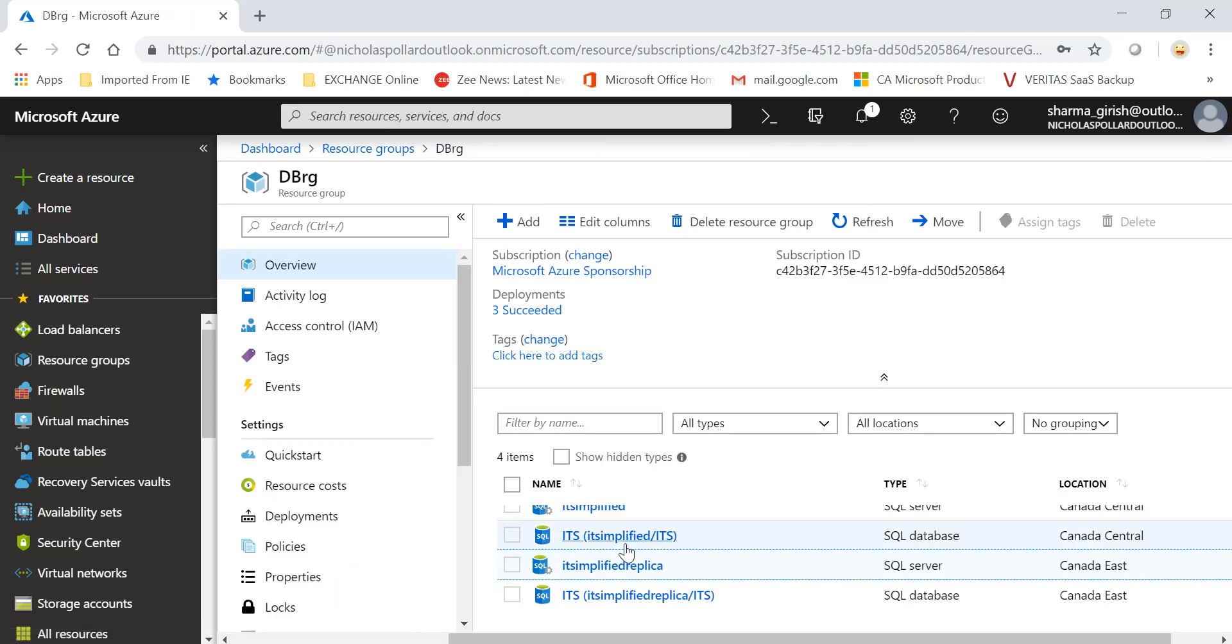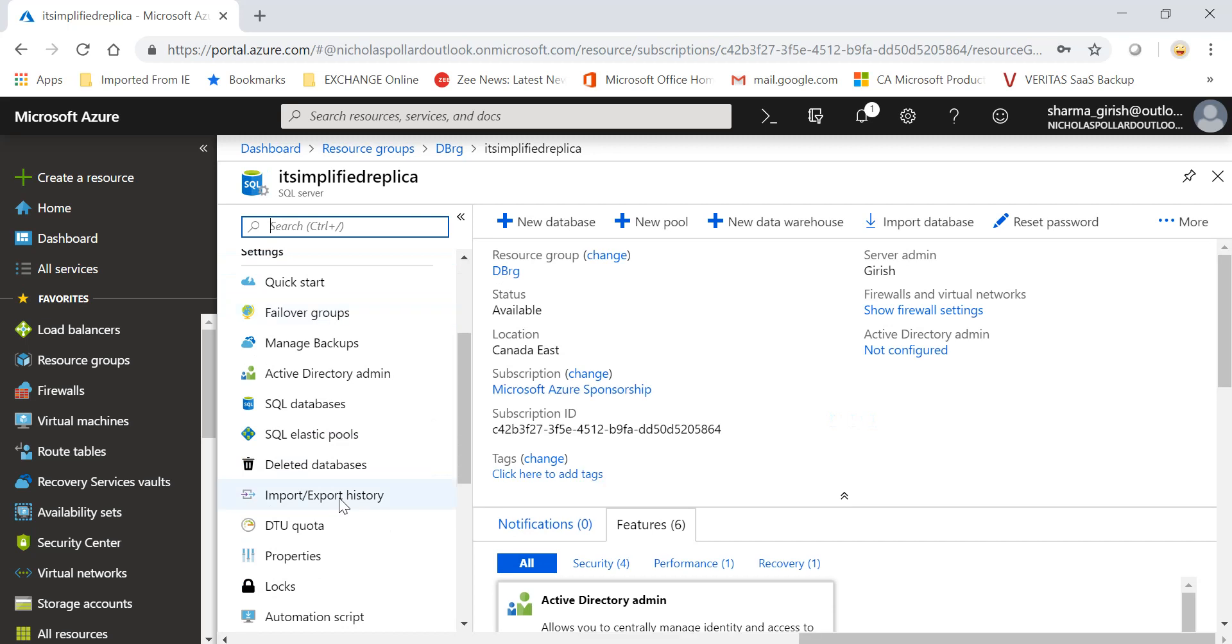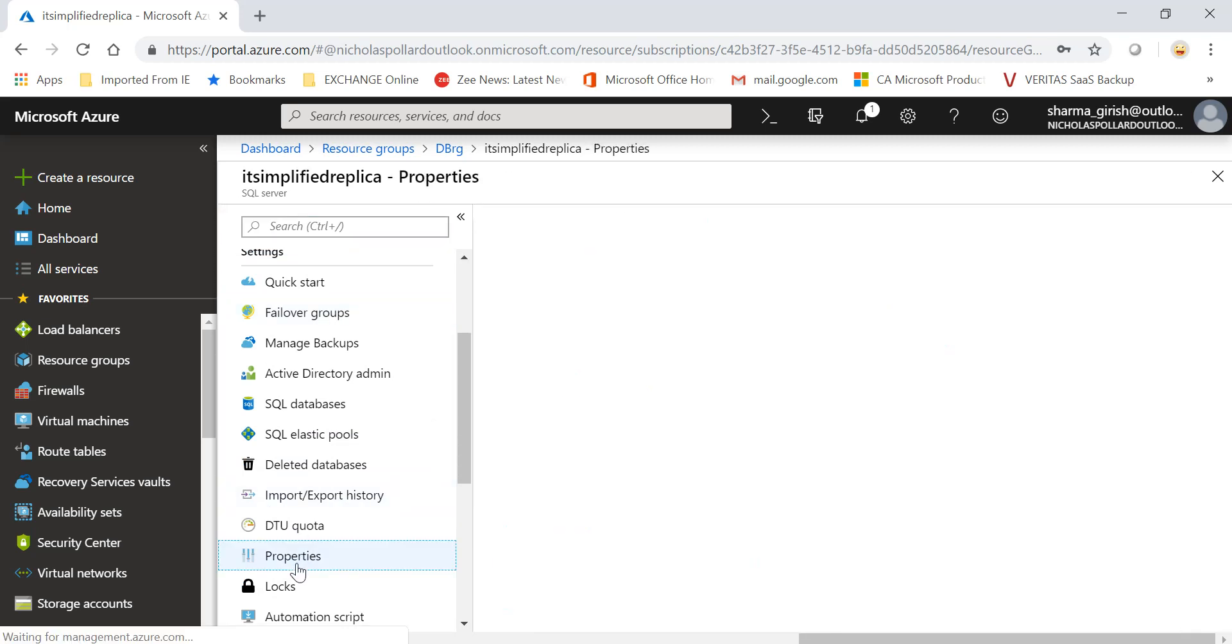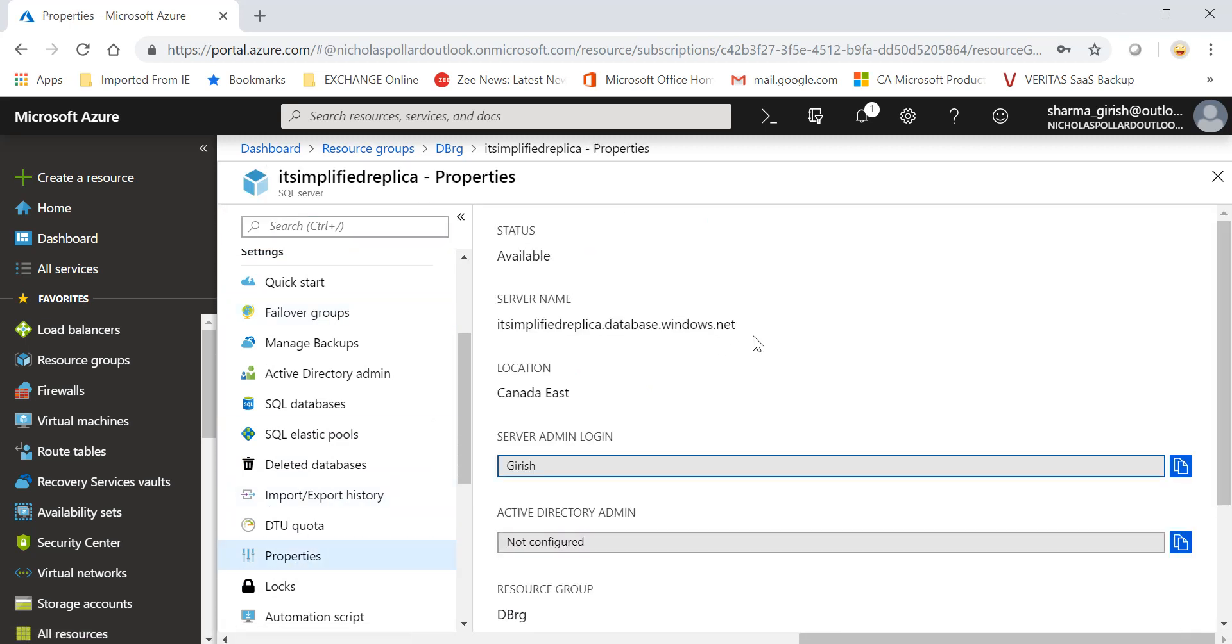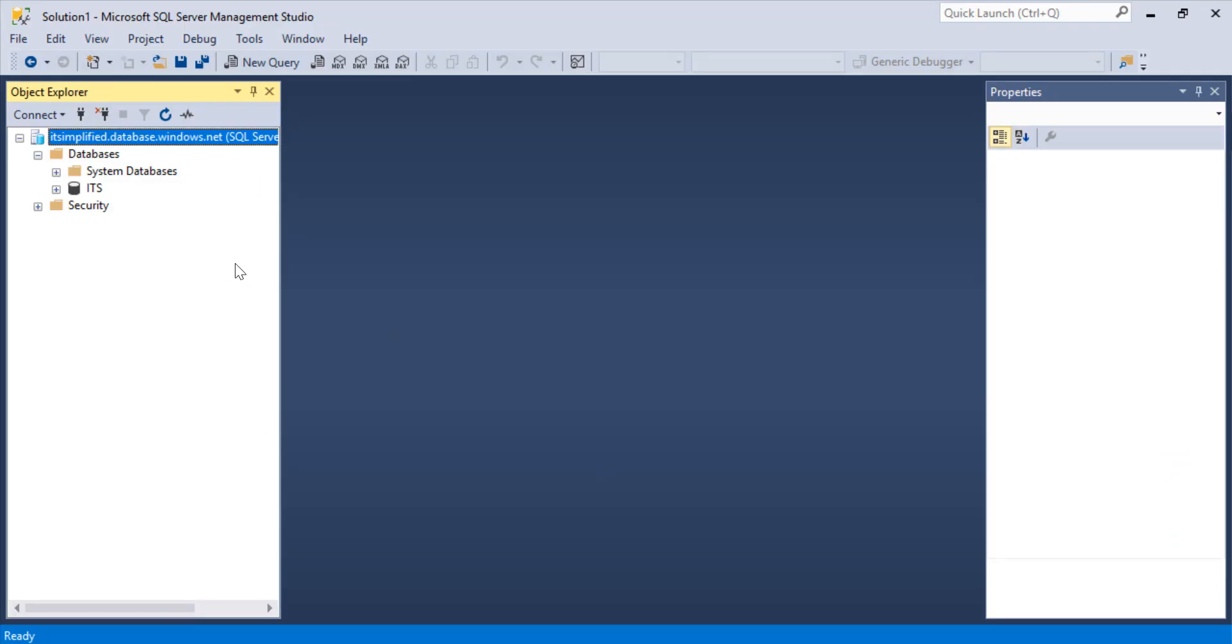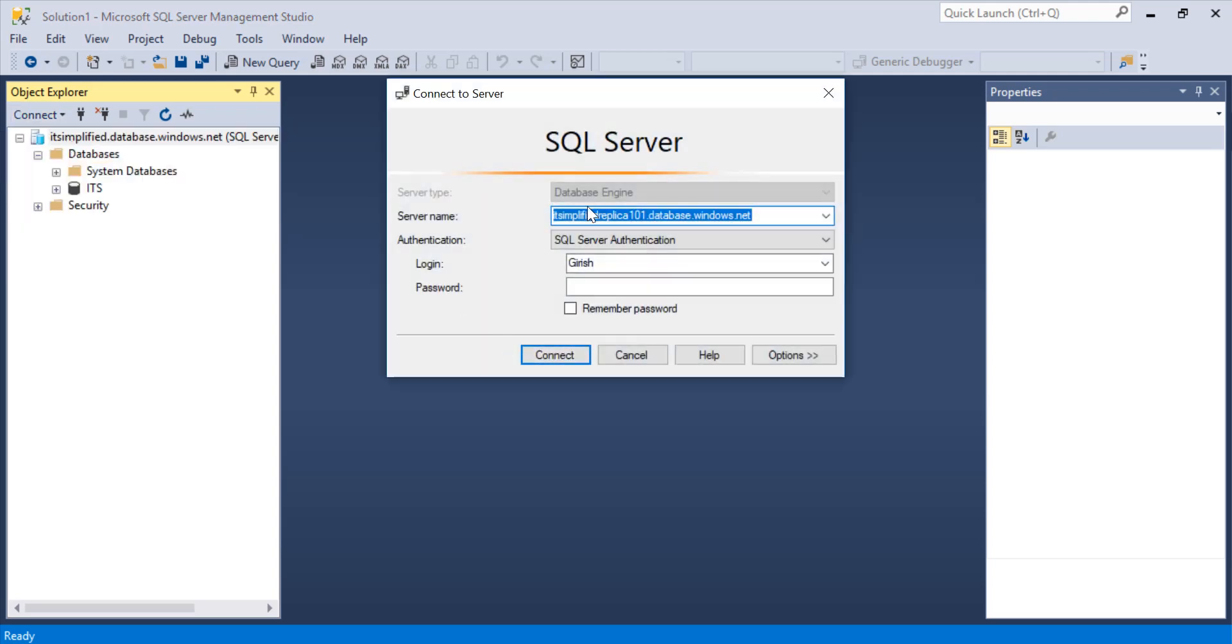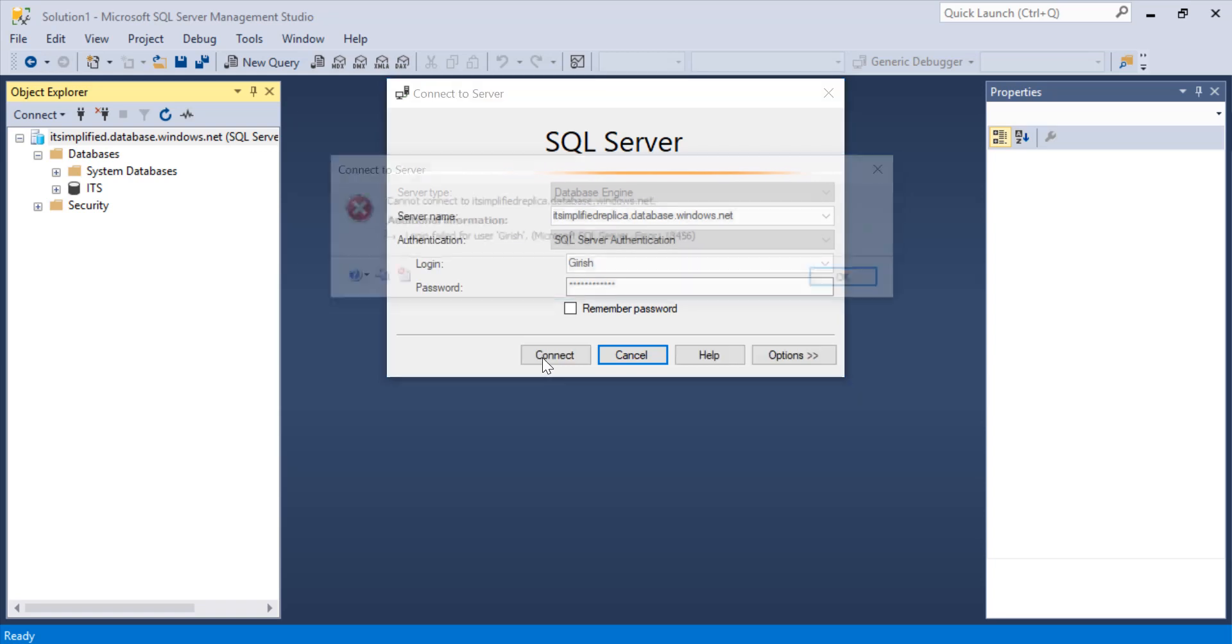Come out of this and now let me go to the properties, grab the server name, copy this and go to the Management Studio. And here I'll try to connect to the database engine, which is IT Simplified Replica. Provide the appropriate credential and hopefully we'll be able to connect.